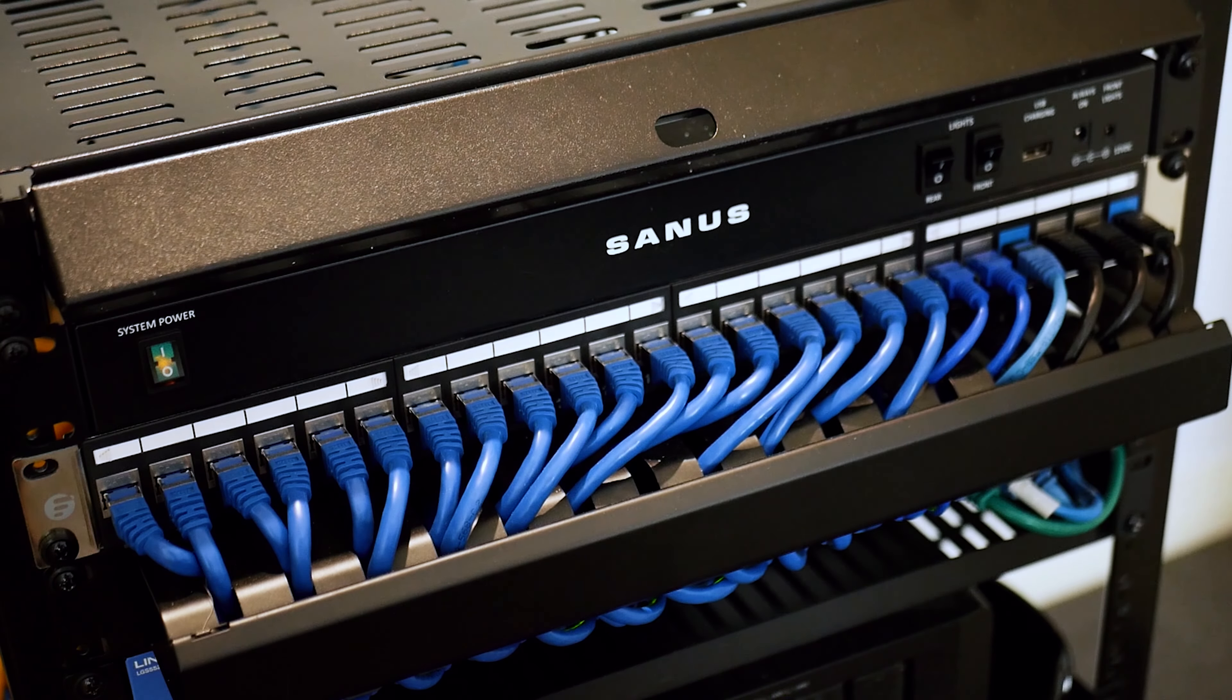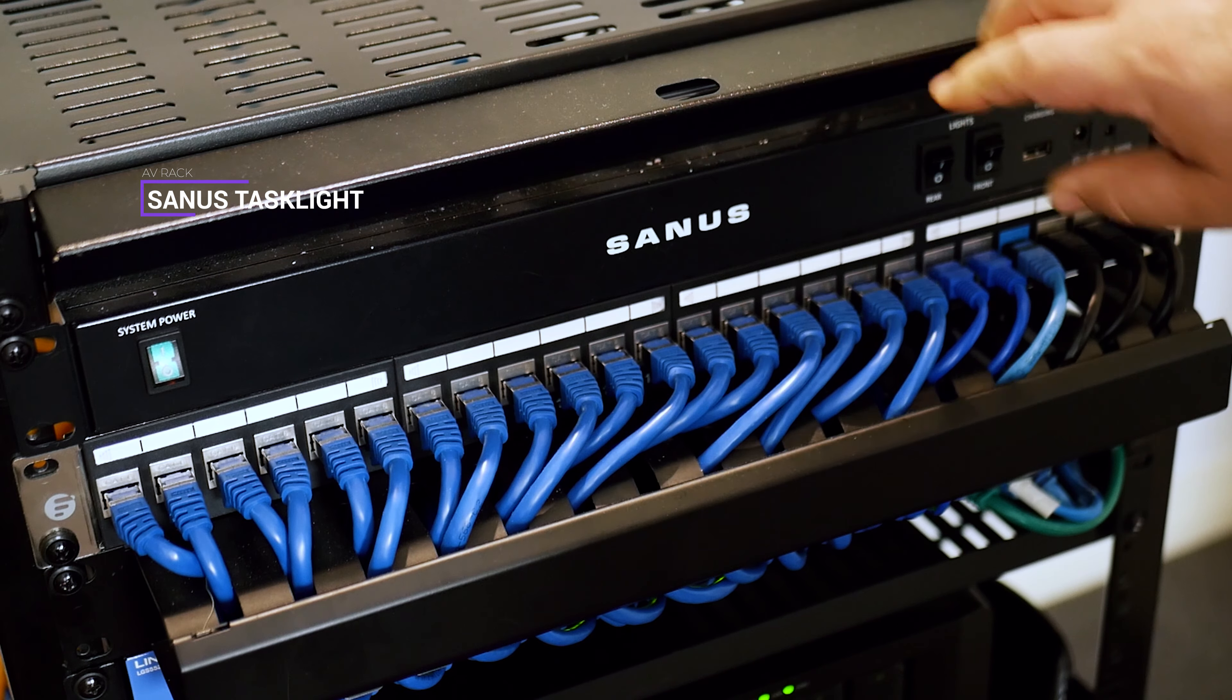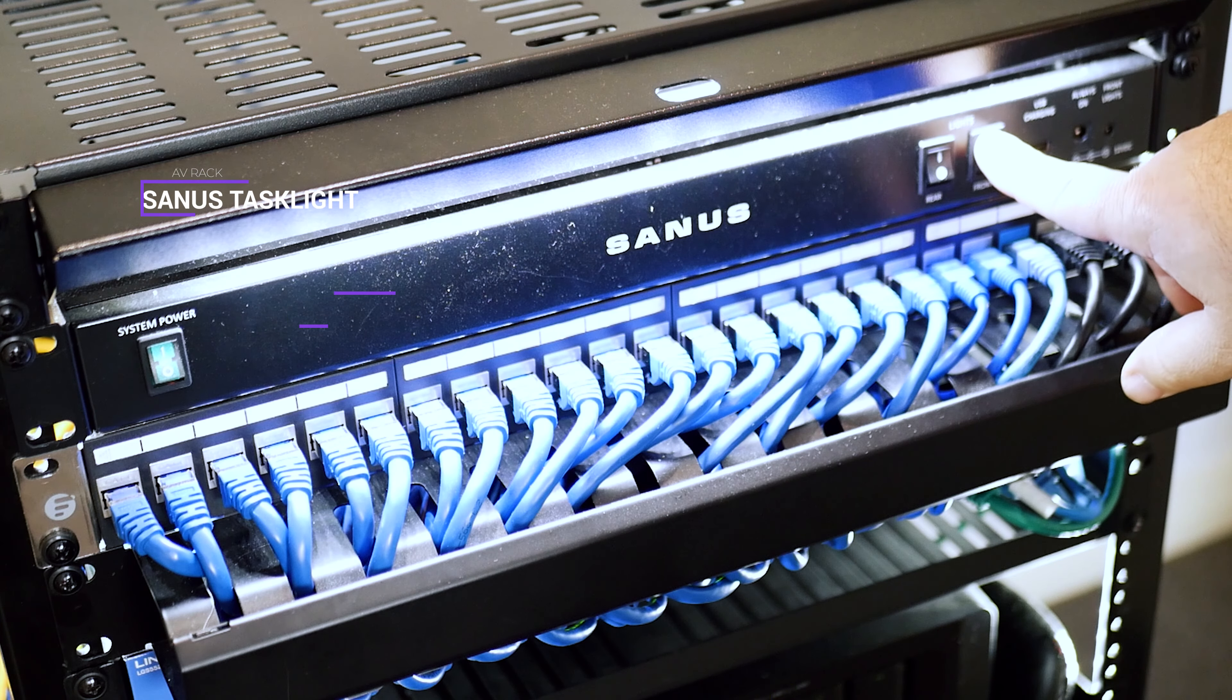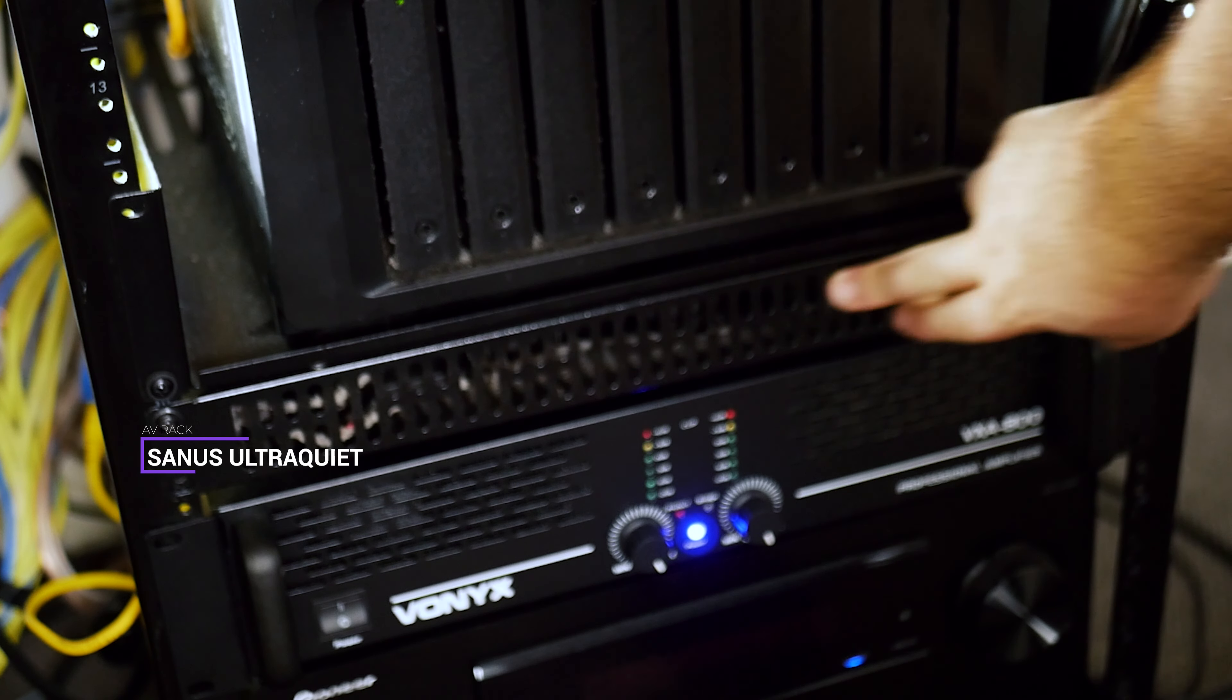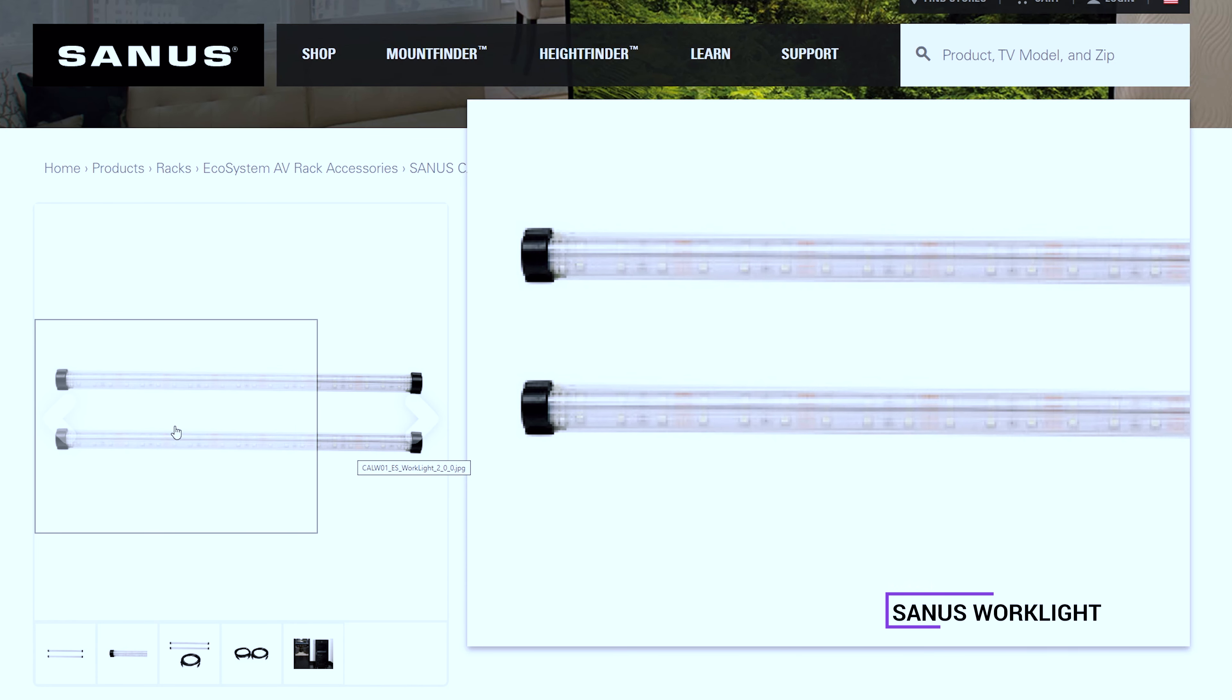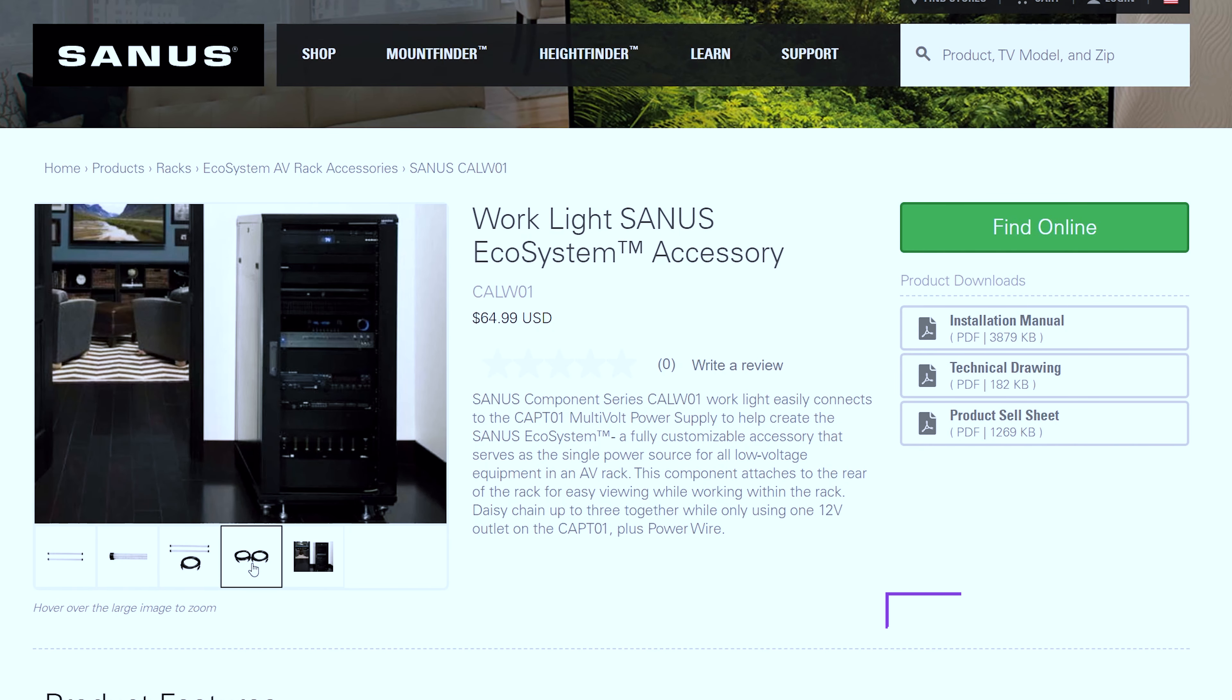I also added some lighting to the rack with the Sanis task light, which illuminates down and perfectly at the top of the rack. This is powered by the Sanis multi-volt power supply, which has a thermostat attachment and can control the additional rack fans, which are the ultra-quiet by Sanis. I also added some LED tube lights to the inside of the rack, which are magnetically attached. I have links in the description for these, so if you're interested, do check them out.